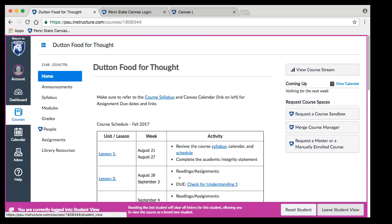The full functionality is still there while you're in student view. There was an Angel bug where certain things got lost in student view — this seems to be better. Where I've found it doesn't work great is when you're putting people in groups and want to see that from a group perspective. But for seeing how quizzes, assignments, grade books, and modules look, it works pretty well.